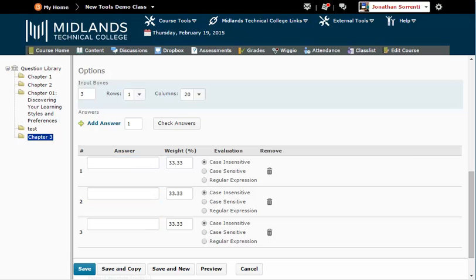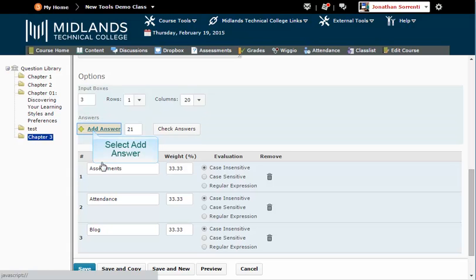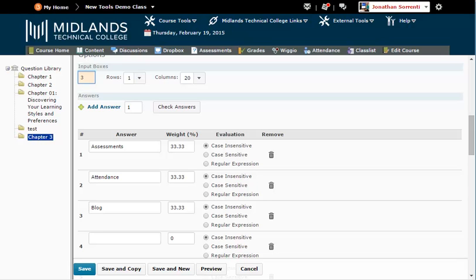If you need to add an answer choice, click on the Add Answer button. For this example, we will add 21 more answers. Note that three of the 24 answers will give the student full credit since there are only three input boxes.